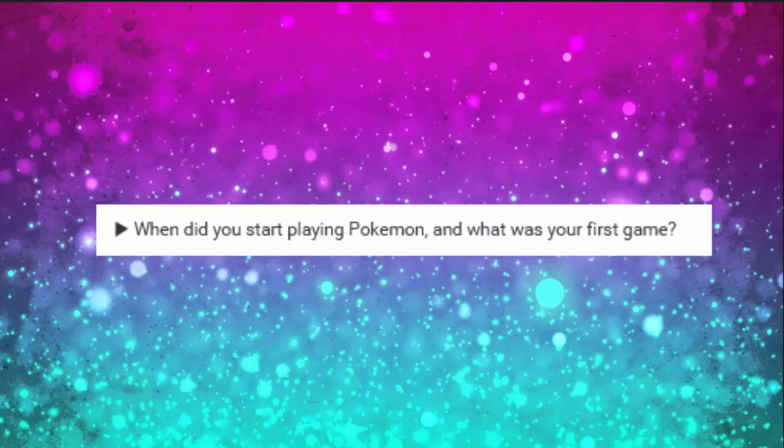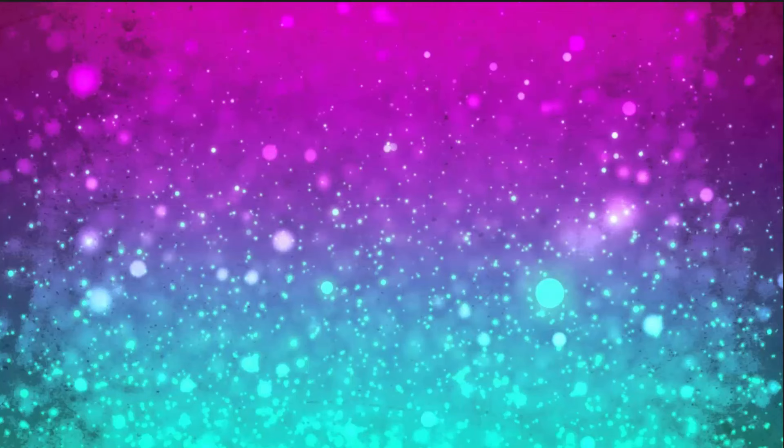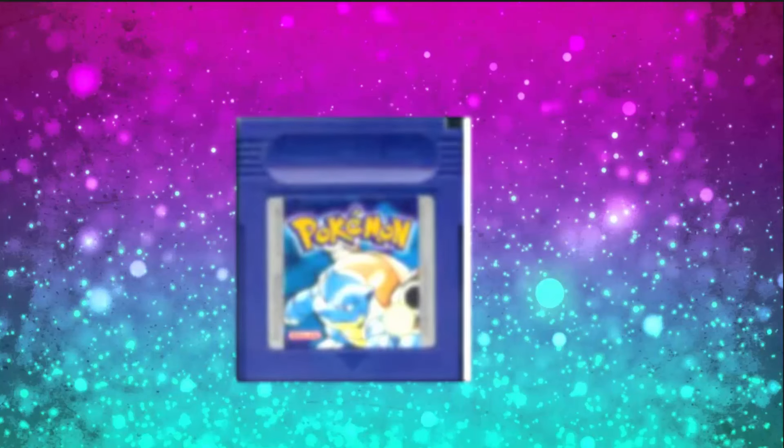Alright, first question: when did you start playing Pokemon and what was your first game? My first game was Pokemon Blue, and I started in the first grade. Well, I started watching - I found out what Pokemon was in kindergarten when I started watching the anime.